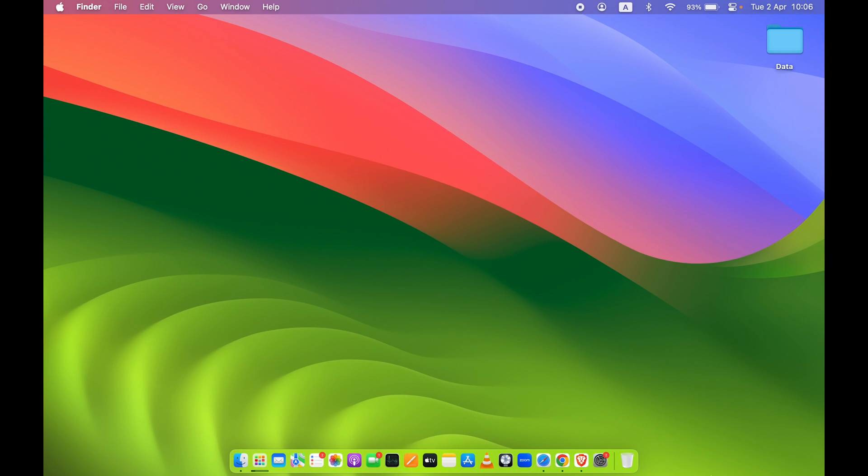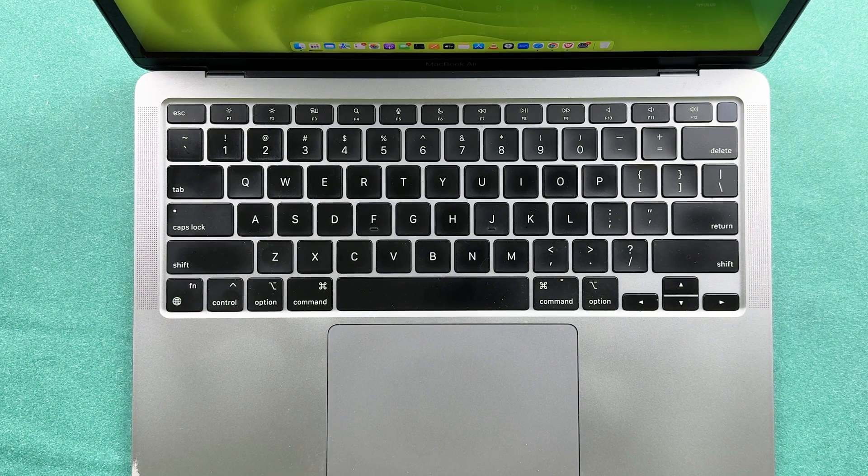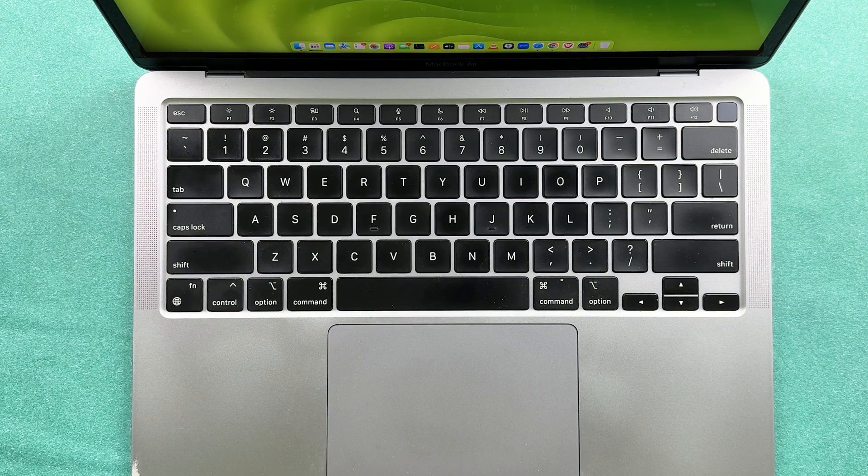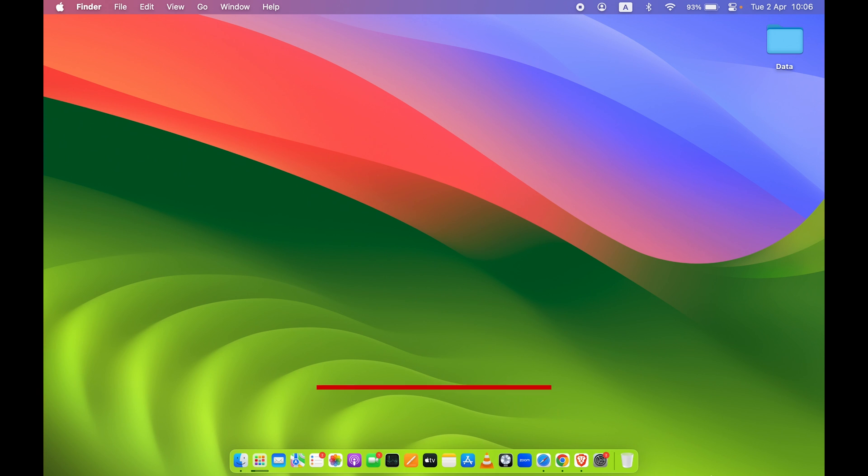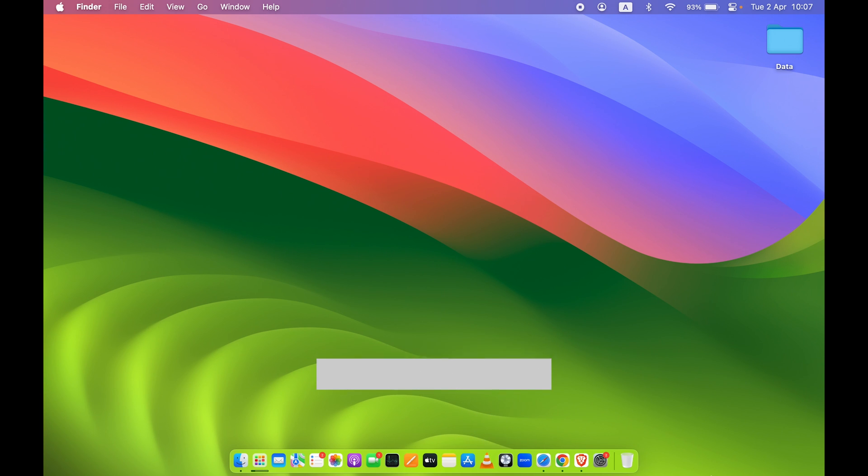This is how simple it is to enable Touch ID on your Mac. If you find this video informative, don't forget to subscribe to my channel. I'll see you all in the next one, thank you.